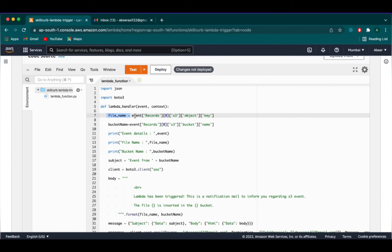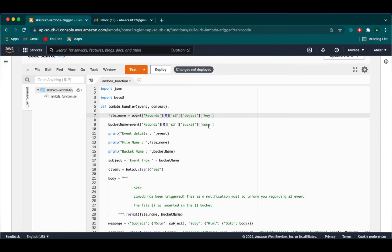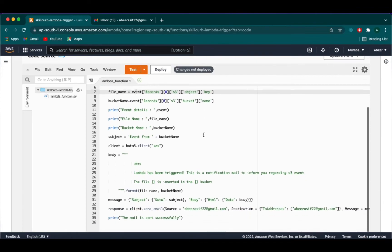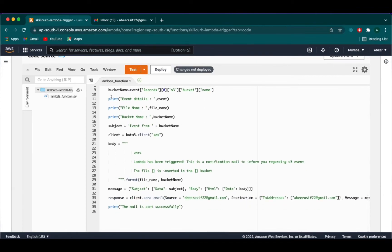Here, we are taking the file name which will be uploaded in the S3 bucket. If you print the event, which is an array, the key value is stored in the records. We are accessing the S3 key and the objects and getting the file as an output. Similarly, we are doing same for the bucket name, but here we are printing the name for the bucket.